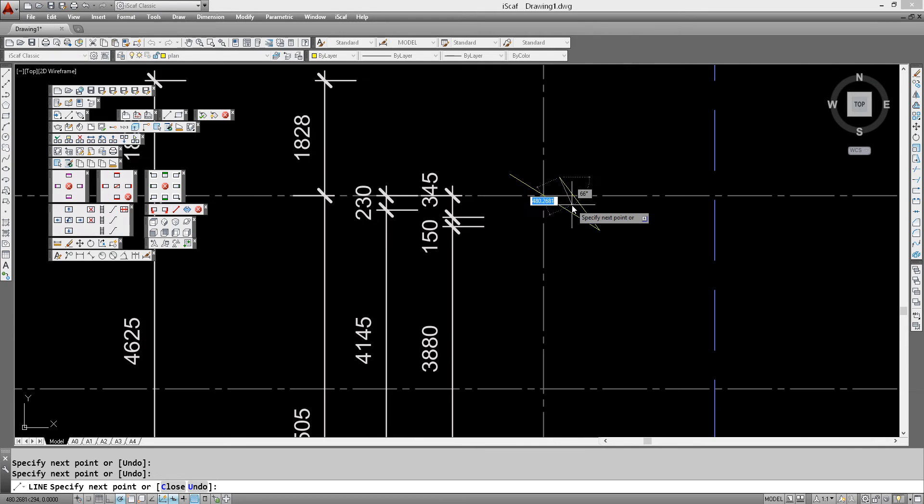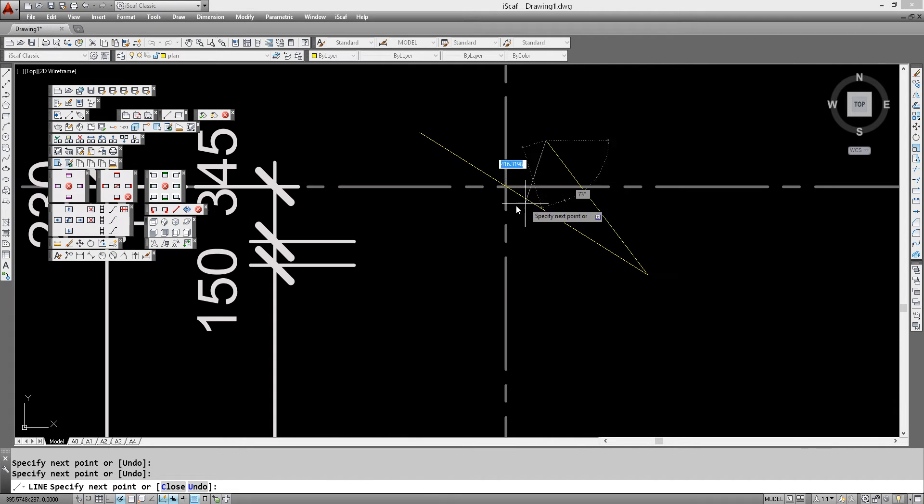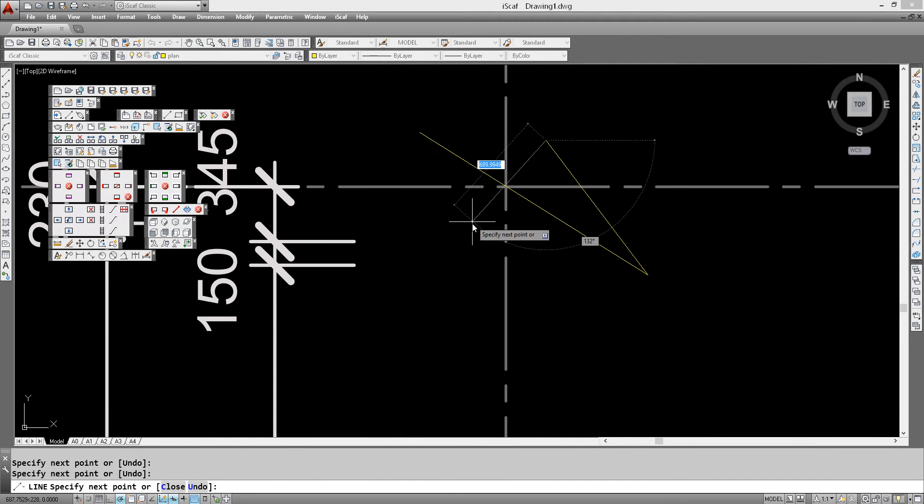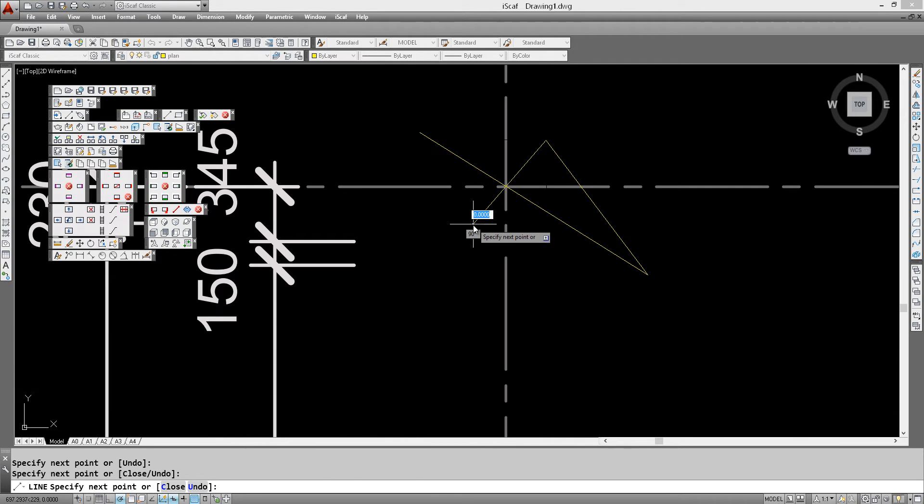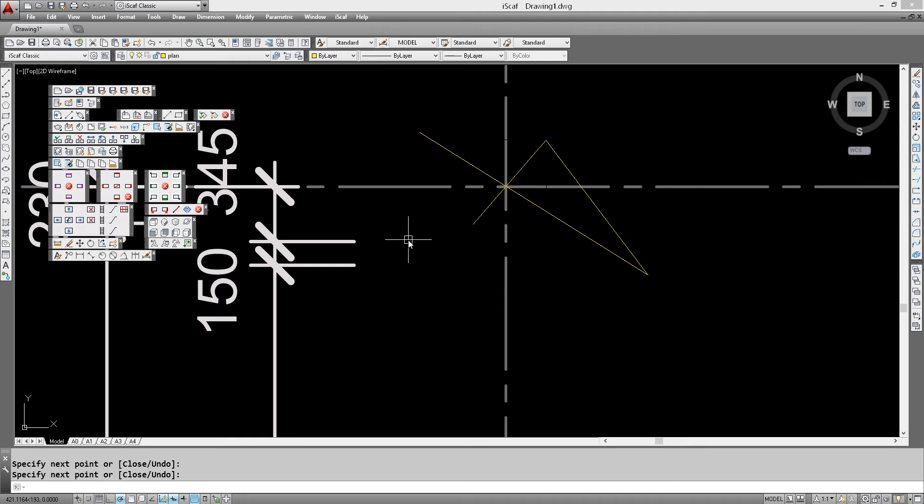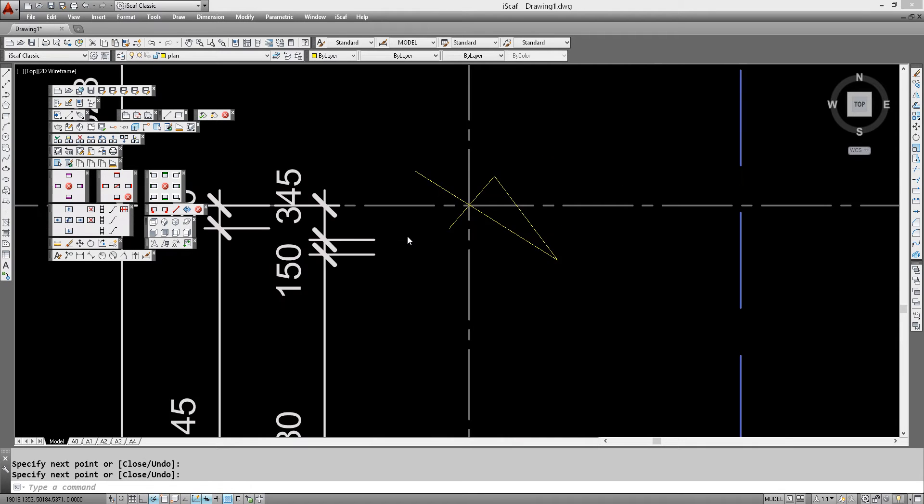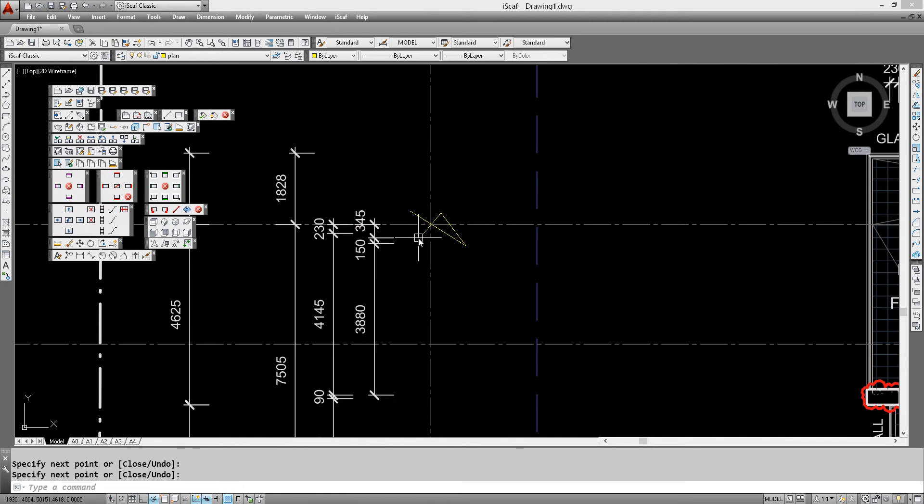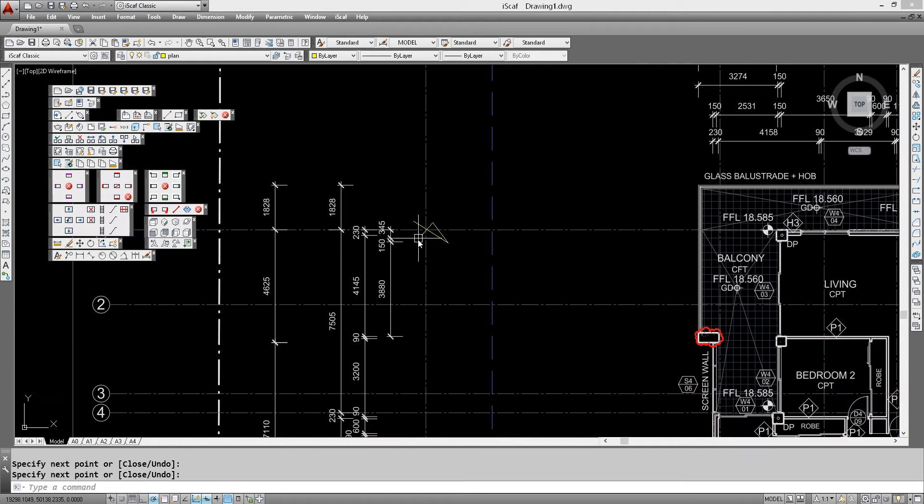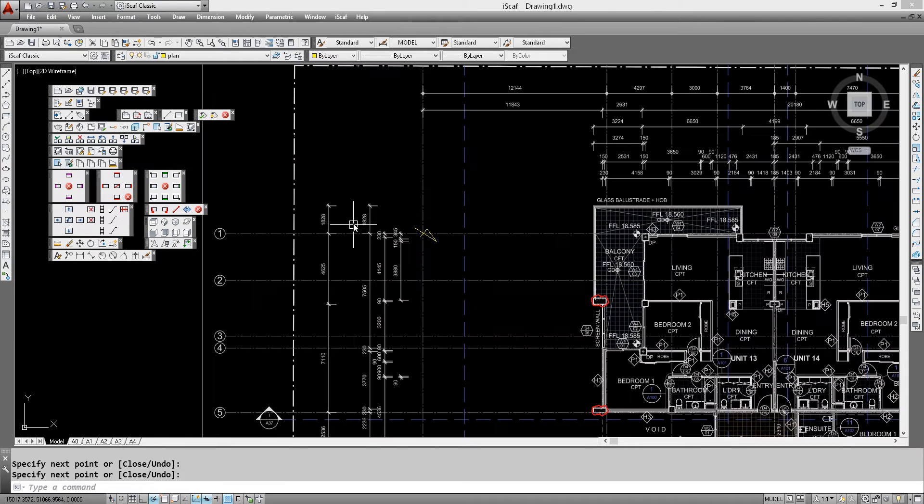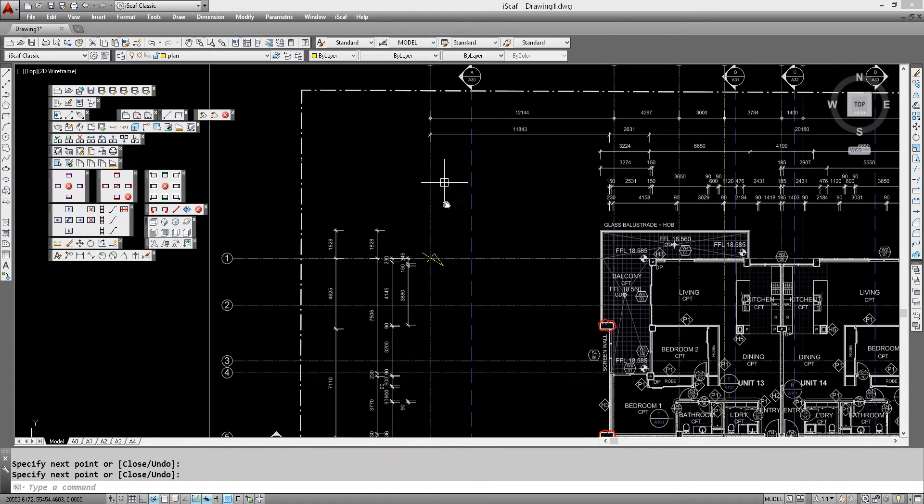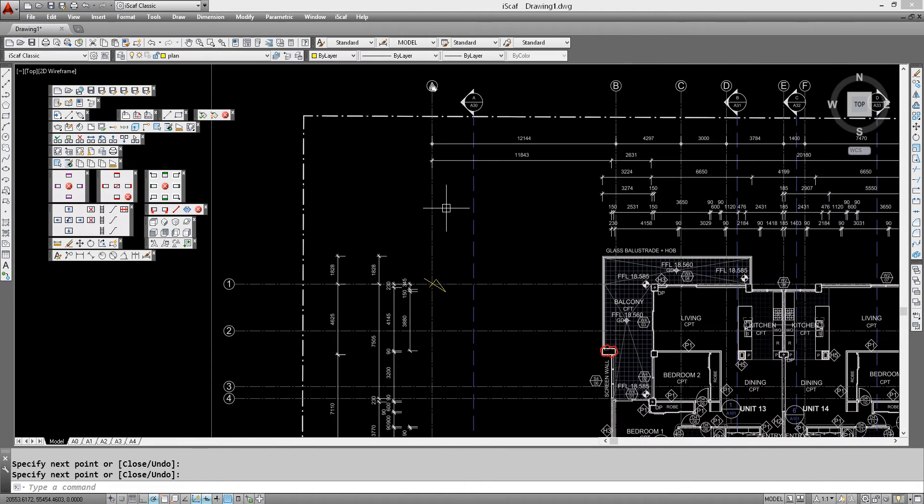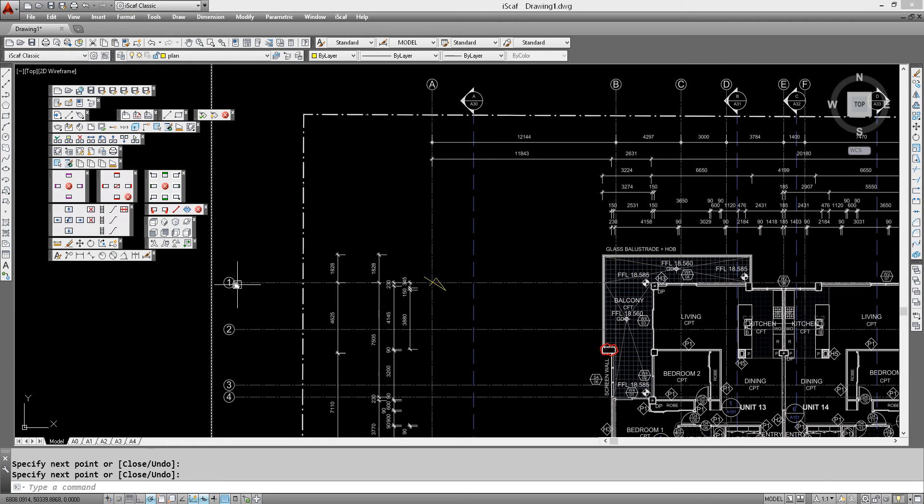Let's zoom in close to make sure we mark that out very clearly. There we go. So we can now clearly see A1.